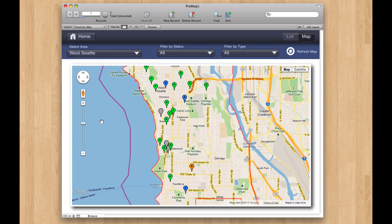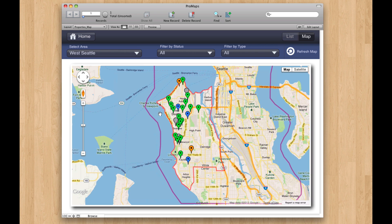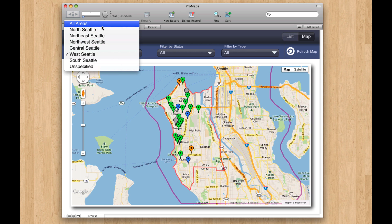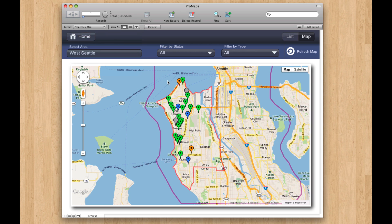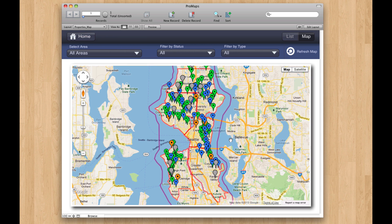Here's West Seattle. If I step out, you can see the whole area and we keep the map border. And you can switch this back to all — all the filters work that way.